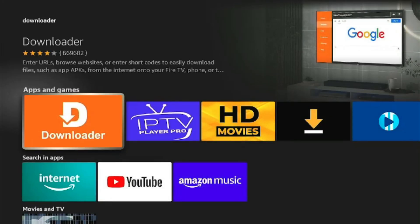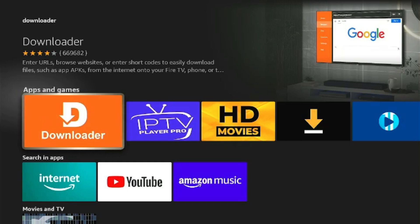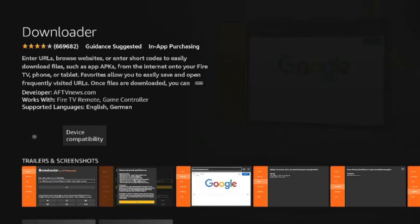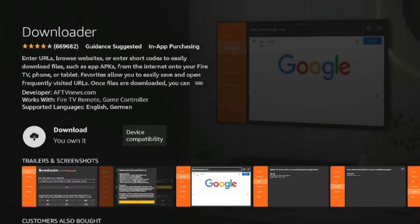This is the app that we want right here. Make sure the logo looks like this. I've seen some fake versions of this app before. So we're going to click that and we're going to click download.